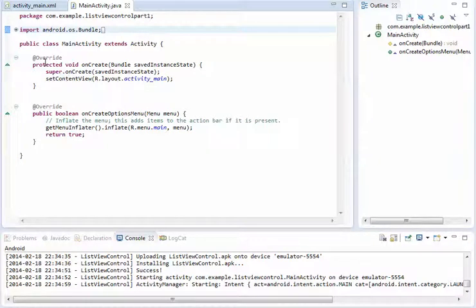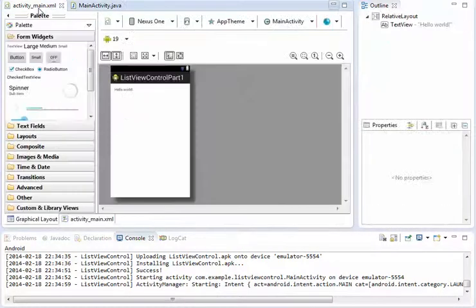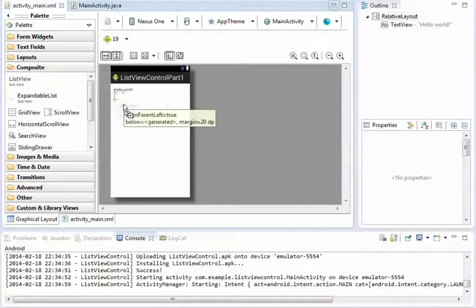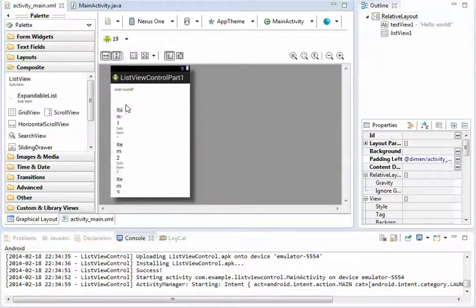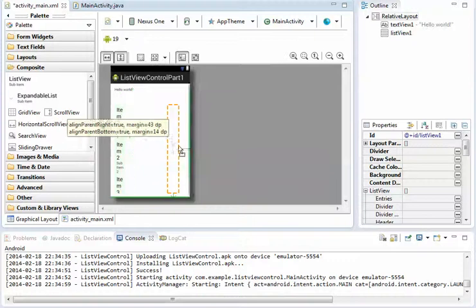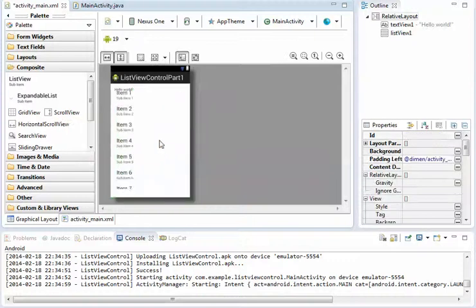In this video we are going to learn how to deal with ListView control. First of all go to main.xml in composite, drag and drop ListView, and adjust the size as you want.